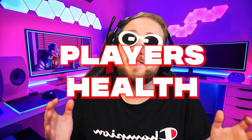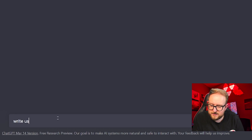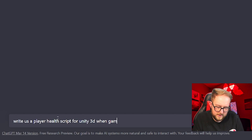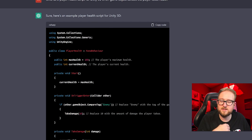The next thing we wanted to add was the player's health. Now that the enemy follows us, we need our health to go down when the enemy touches us. So we asked ChatGPT to write a player health script for us. The script it wrote triggers when the enemy collides with our player — when they touch, the player will lose health.